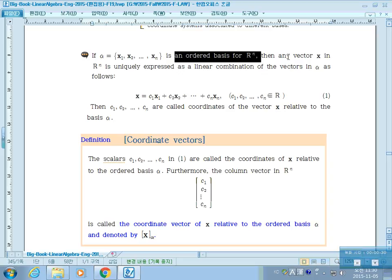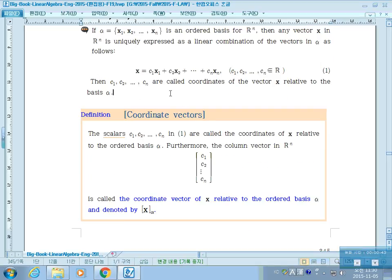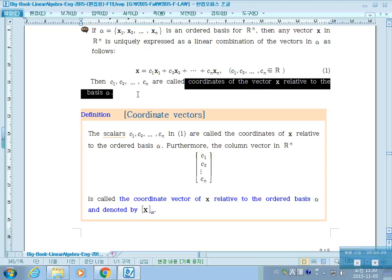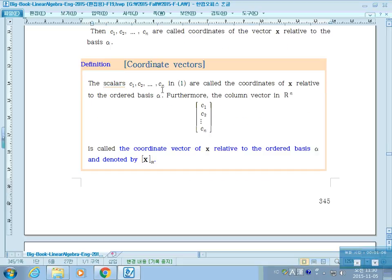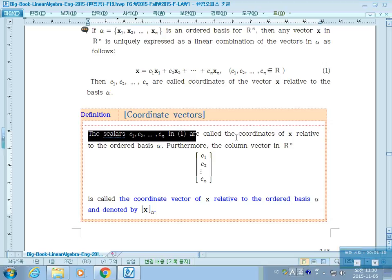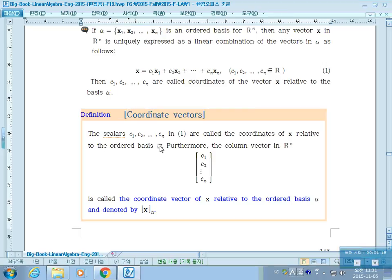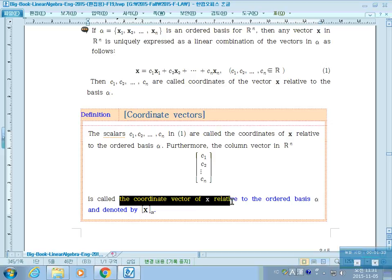If alpha is an ordered basis for Rn, then any vector X in Rn is uniquely expressed as a linear combination of vectors in alpha. Any vector can be written as a linear combination of the basis vectors, and the scalars C_i are called the coordinates of the vector X related to the basis alpha.